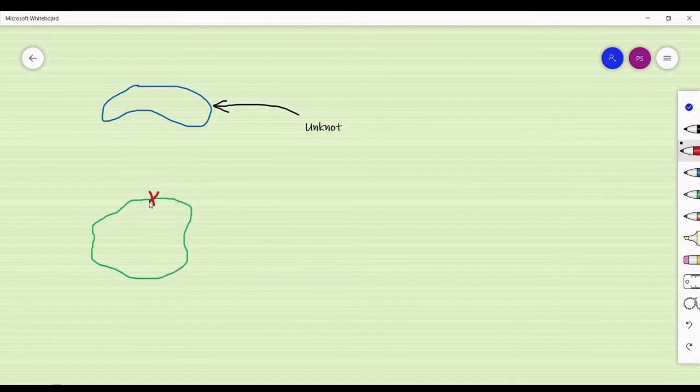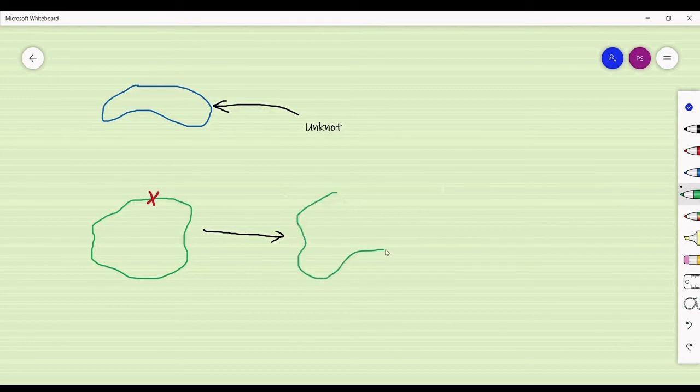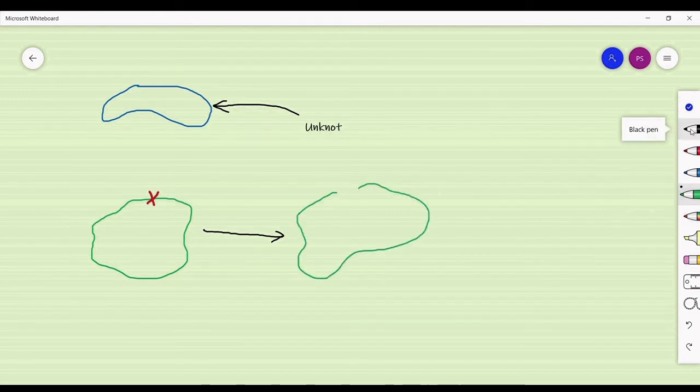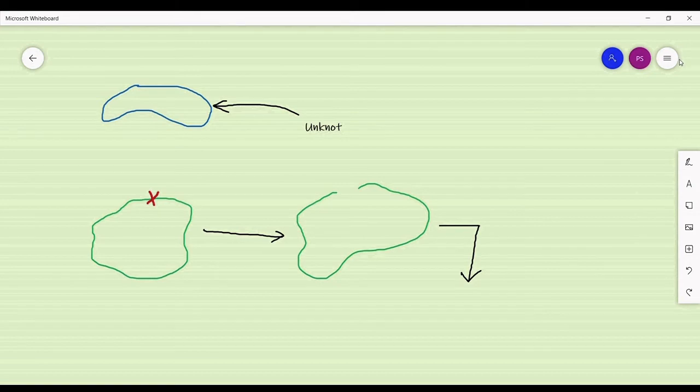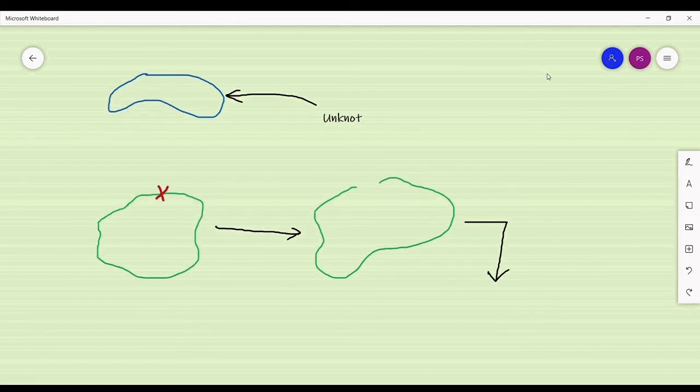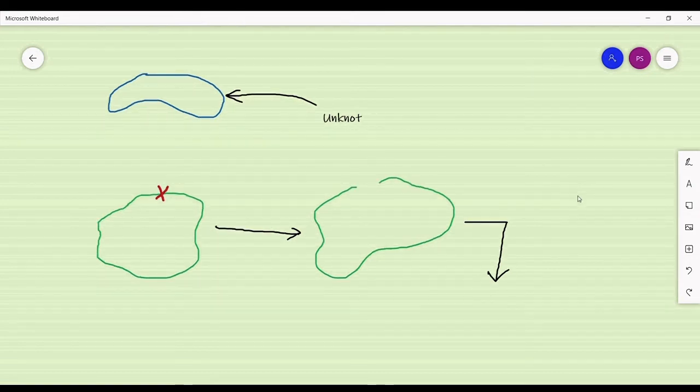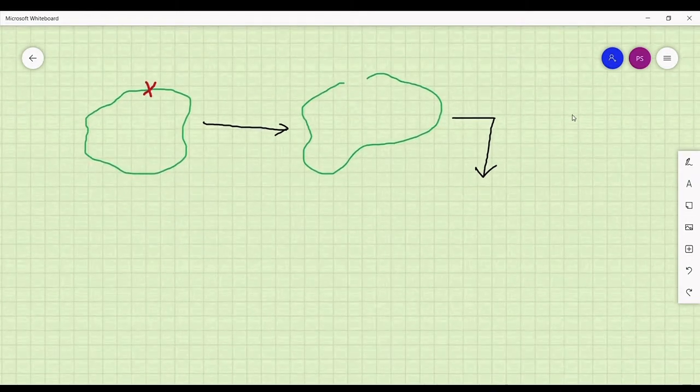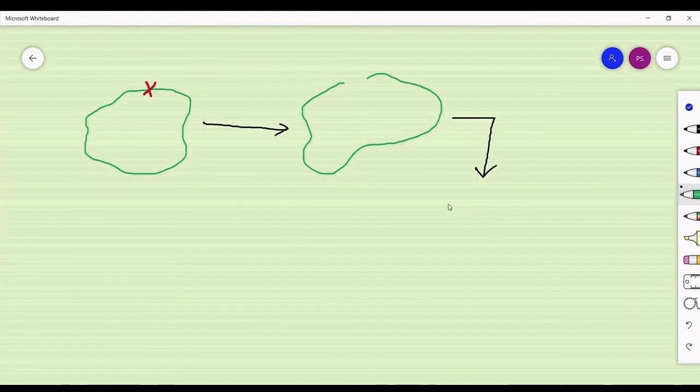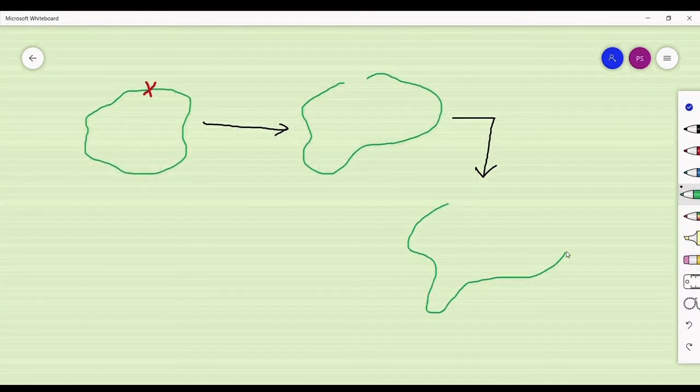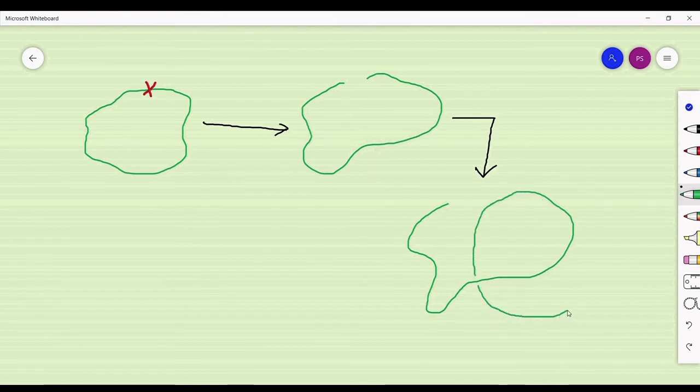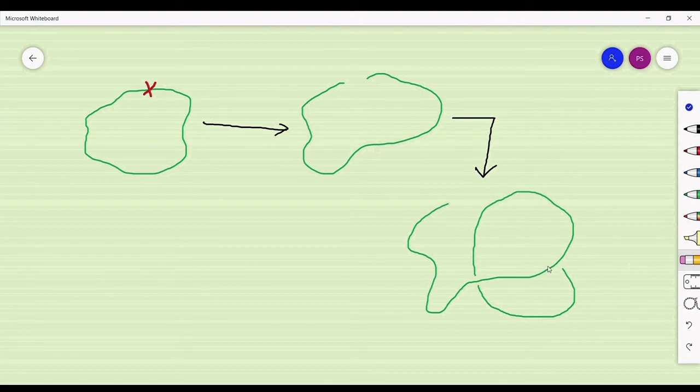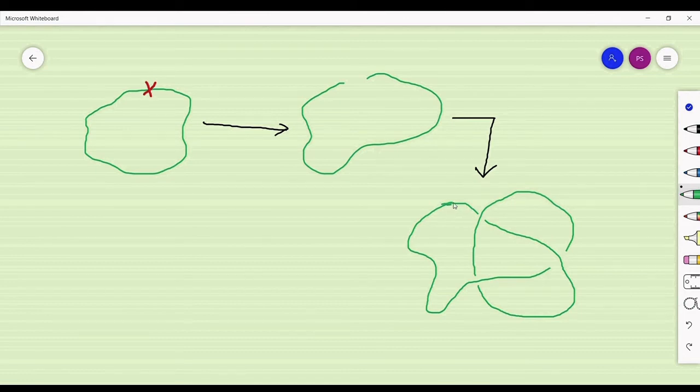Suppose I take an unknot and cut it at a point to get a thread that is free at both ends. I now use this thread to construct the simplest non-trivial knot. For that purpose, I take this thread and this time I let one of its free ends pass under itself and then over itself.